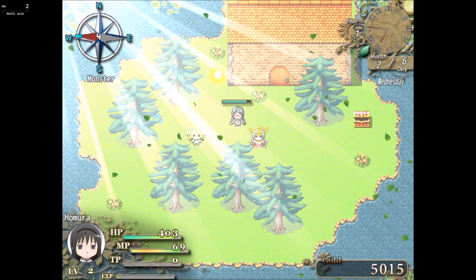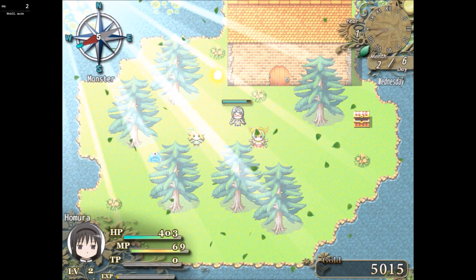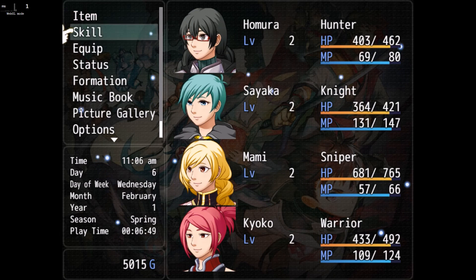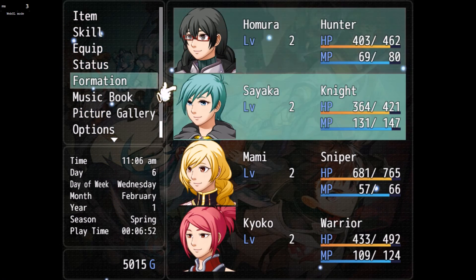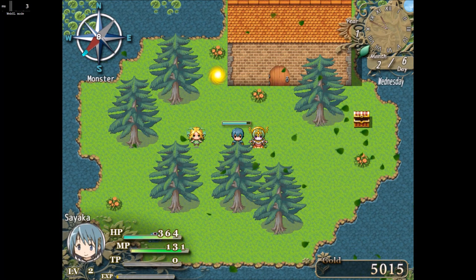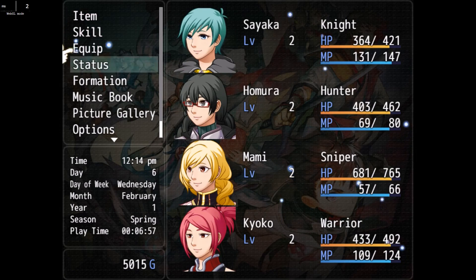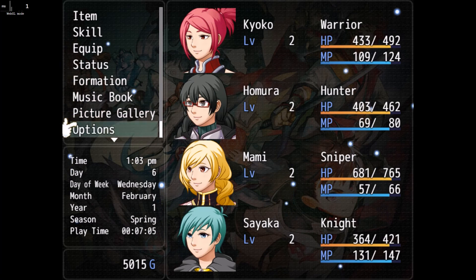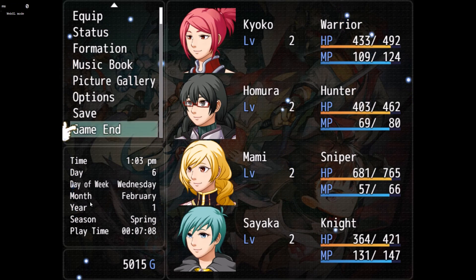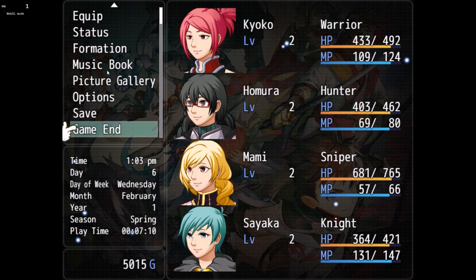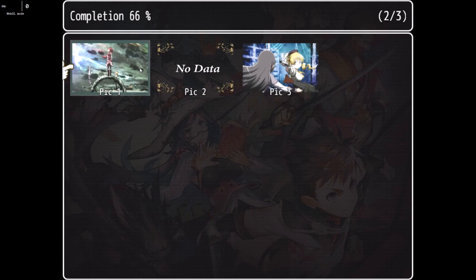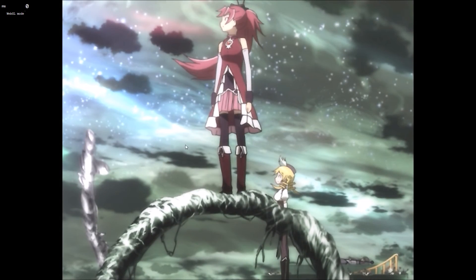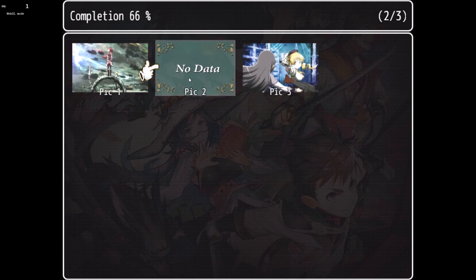At the lower left we have a HUD showing HP, mana, TP, XP level, and the character's name. It switches when you switch characters. In our menu we also have time, day, day of week, month, year, season, playtime, and gold displayed. We have a photo gallery where we can look at photos and pictures — though some are probably copyrighted, like one that looks like an anime character.